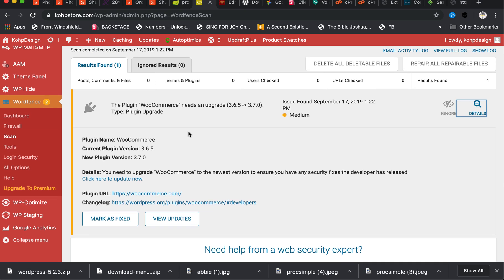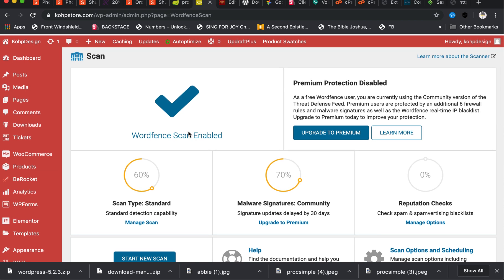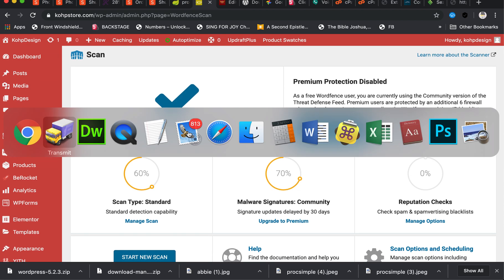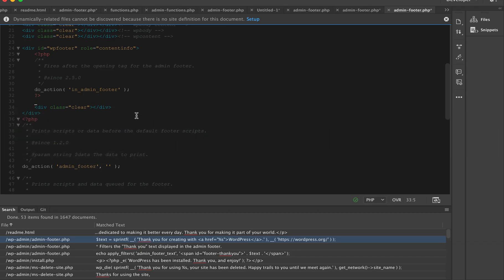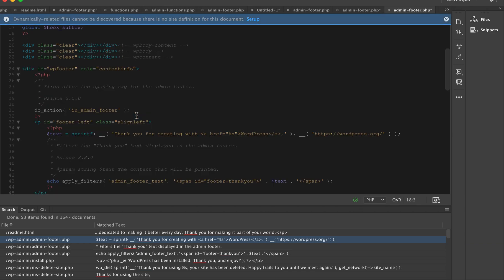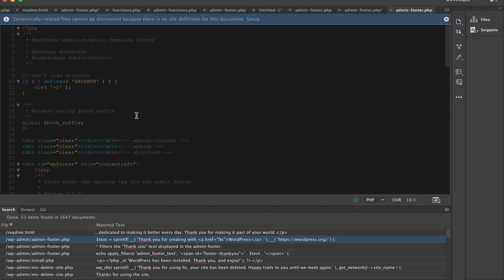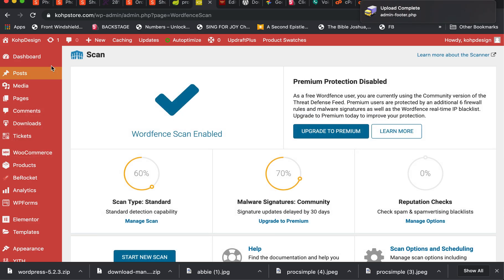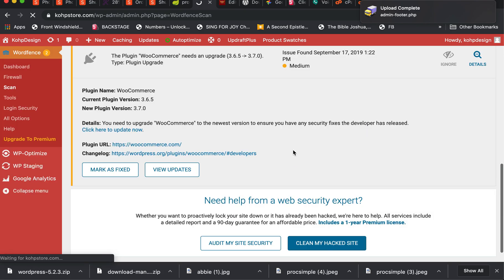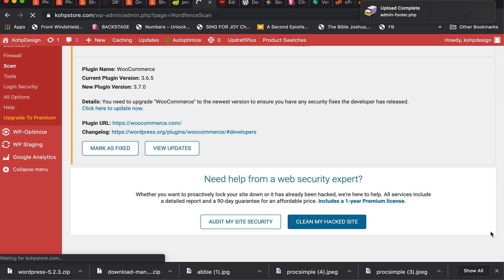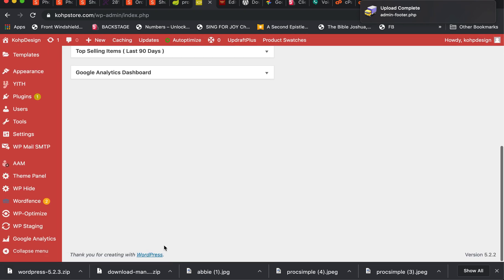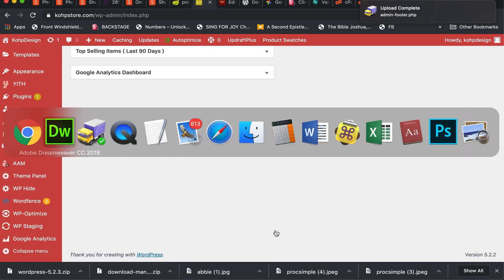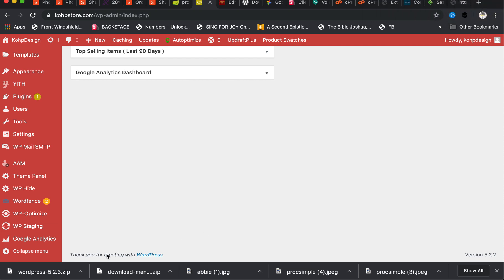Now let's say instead of removing it entirely, you want to modify the footer. Let's bring the original content back and save it. Once we do that, double-check here and we'll see our footer coming back. So we have our footer right now.